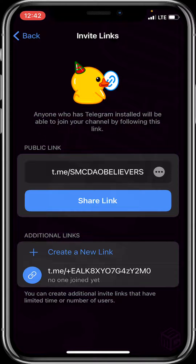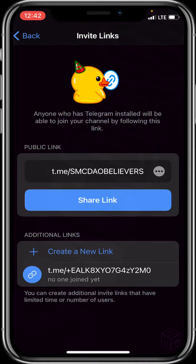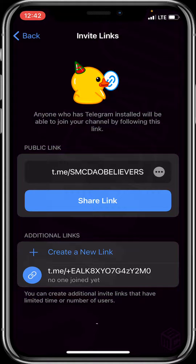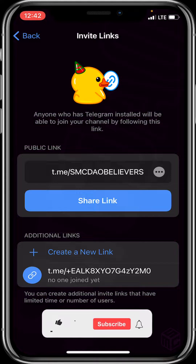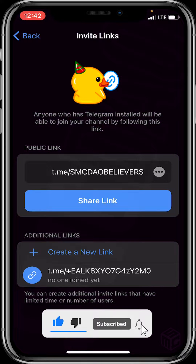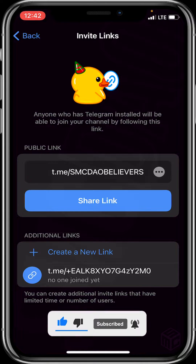Thank you for watching. I hope the video was helpful. Please drop your questions or comments in the comment section and don't forget to smash the like and subscribe button for more educative content. Bye, see you in the next video.